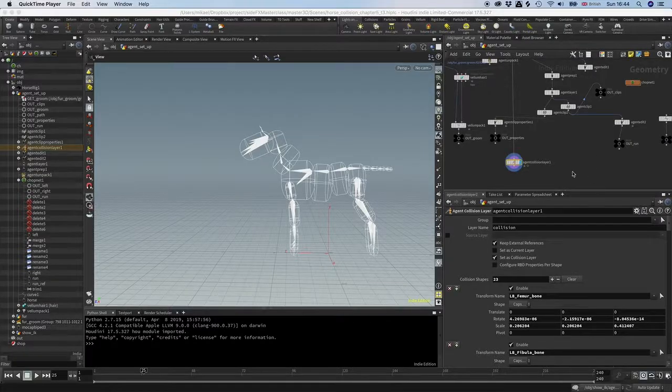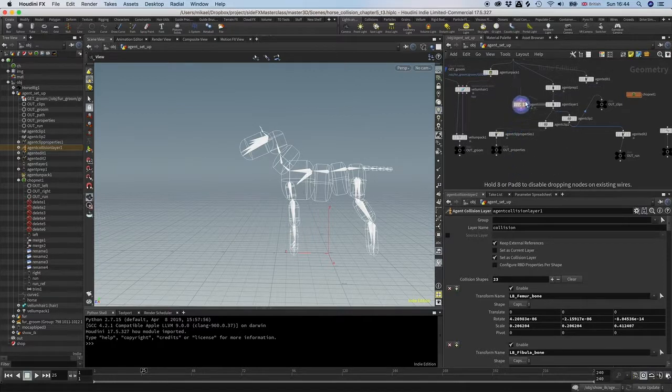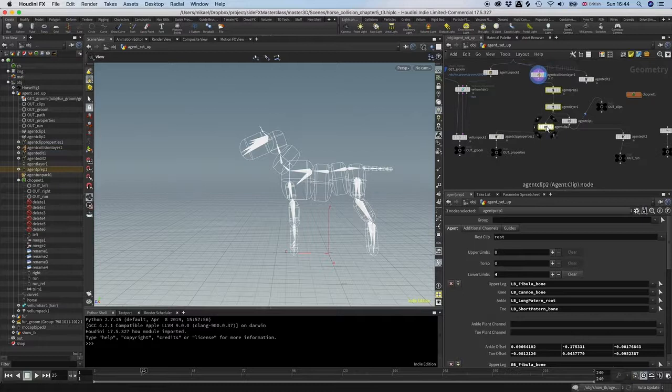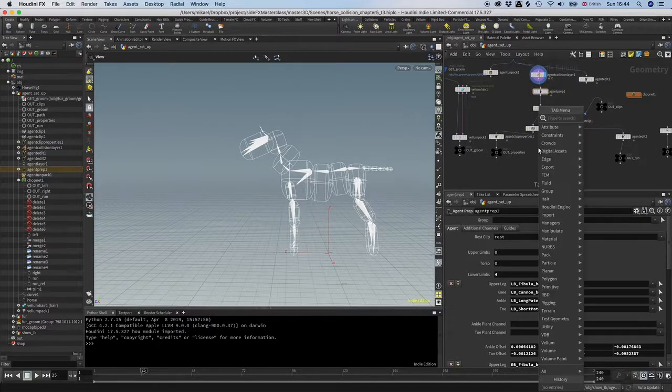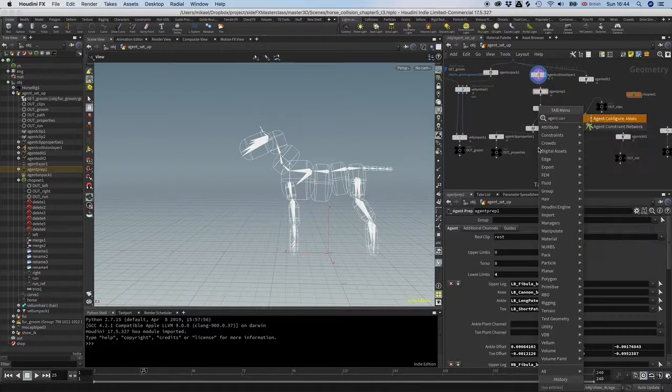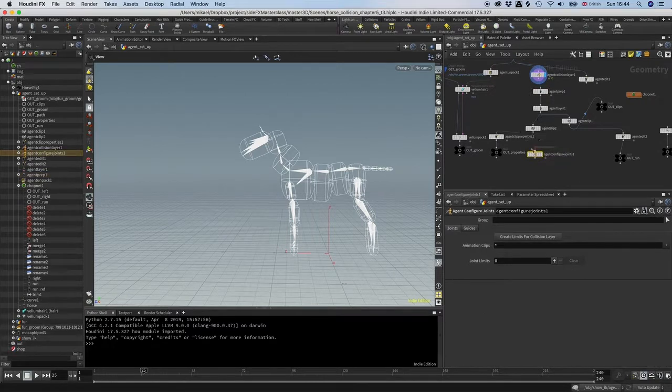Moving on, I'm going to take the collision layer here and put it in change. It's going to be part of the agent definition. I'm going to drop down an agent configure joins and put that after the clips here.